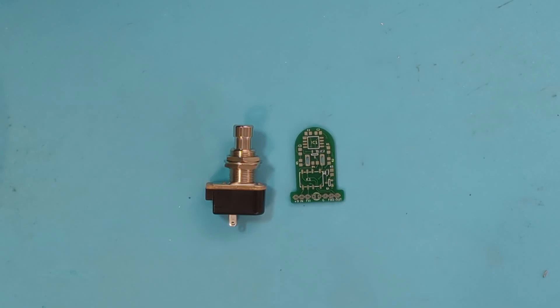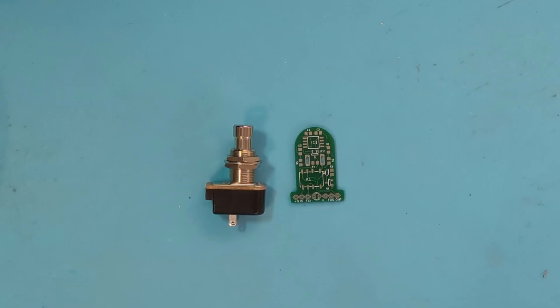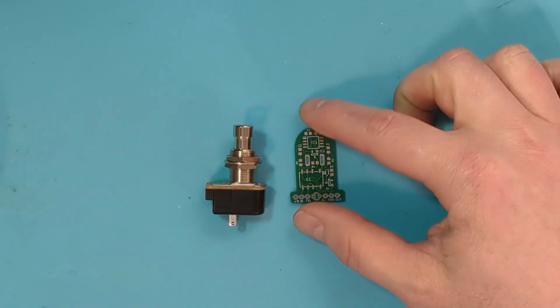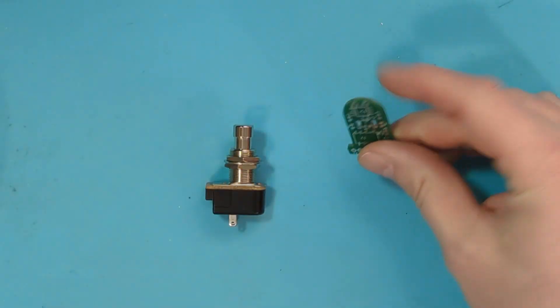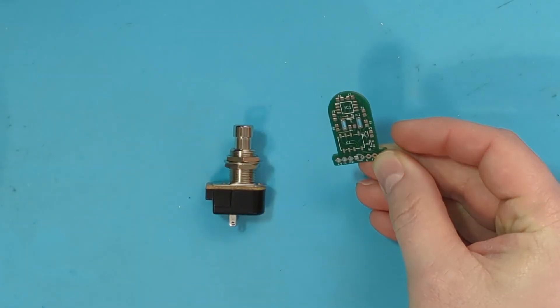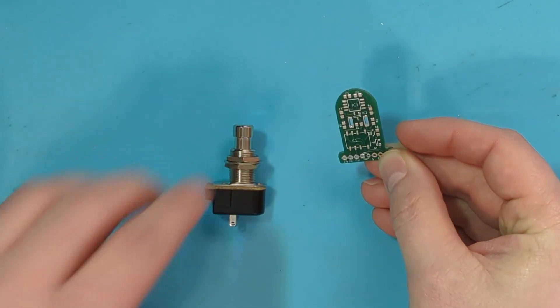All right, welcome back everybody. So now I finally have my PCBs in. I did make a couple of minor changes to them—nothing to the schematic, but just a minor change to some footprints and positioning. I was able to shrink the board down a little bit more. Here we have one of our fabricated PCBs.